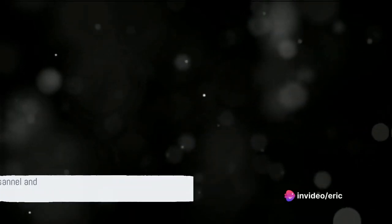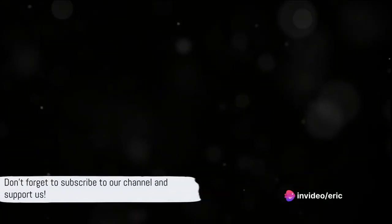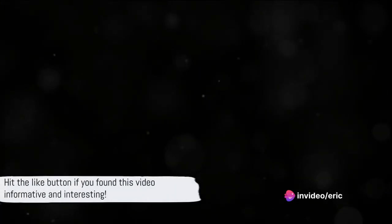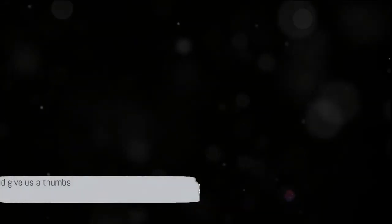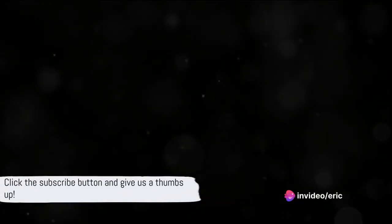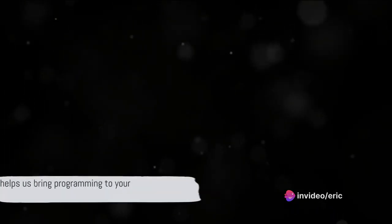If you've been enjoying this journey through the history and relevance of C programming, don't forget to subscribe to our channel. By subscribing, you're not only supporting us, but you're also ensuring you don't miss out on more enlightening content just like this. And if you found this video informative and interesting, do us a favor and hit that like button. It may seem like a simple gesture, but it goes a long way in helping us reach more people who are passionate about learning. So go ahead, click that subscribe button, give us a thumbs up and become part of our growing community of lifelong learners. Your support helps us create more content like this and continue to bring the fascinating world of programming to your screens. Thanks for watching and stay curious.